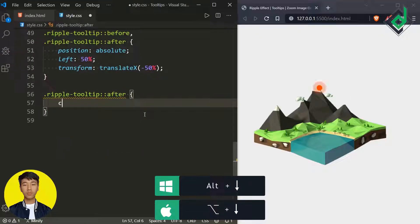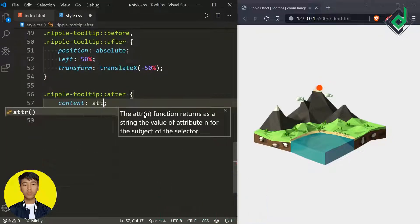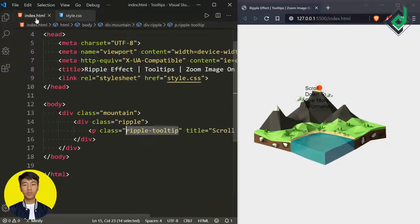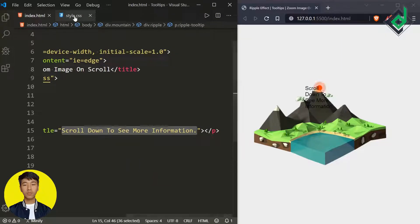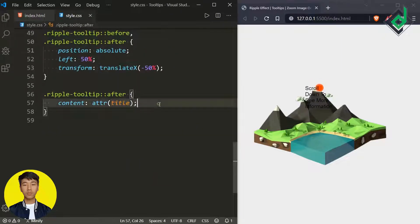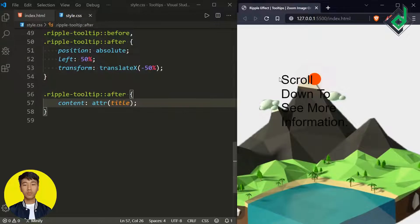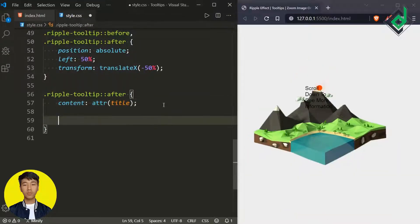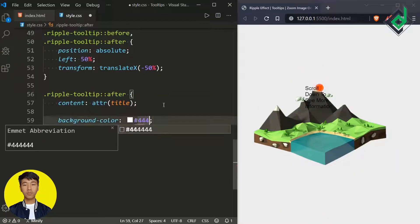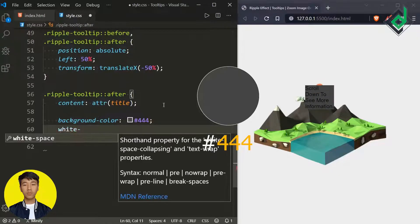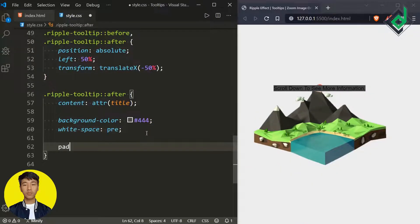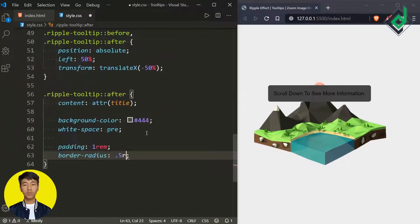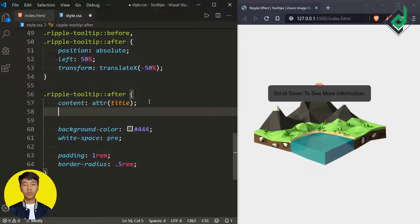For the after pseudo-element, content is set to the attr() function with 'title' inside. As you can see, for the paragraph tag we've given the title attribute, so that value will be reflected in the browser. Now let's give background-color a dark gray color, white-space nowrap, padding 1rem, border-radius 0.5rem, and top value minus 50 pixels.